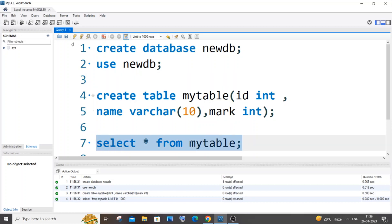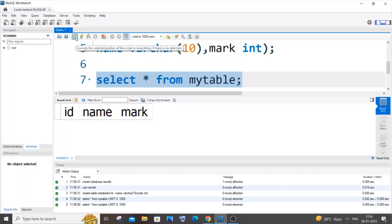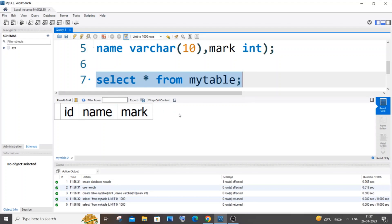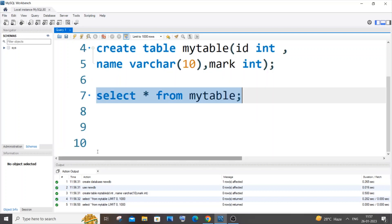I'll do select asterisk. Here you can see that I'm having already id, name, and mark. The new column that I'm going to add will come in the first place before id. My new column will be over here, then id, name, and mark.